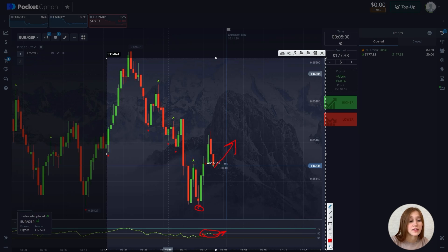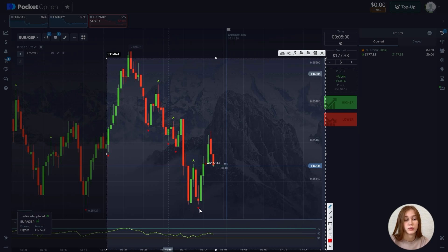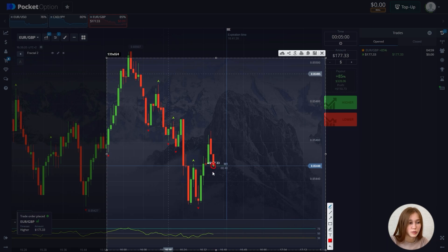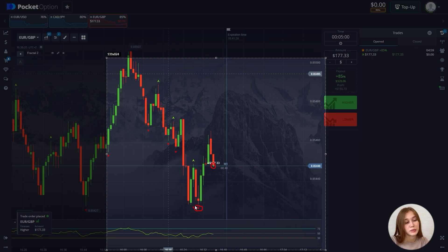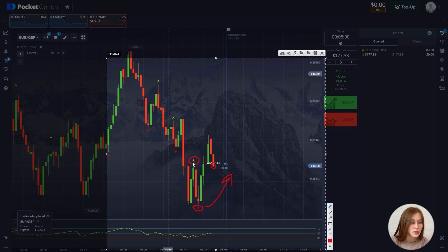In fact, everything is simple — it's one of the simplest indicators. You need to look at which fractal was updated: if the fractal was updated down, then the chart will move up. If the up fractal was updated, then the chart will move down. Everything is simple. Let's wait for the completion of our deal.